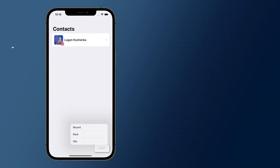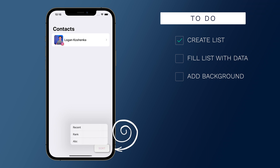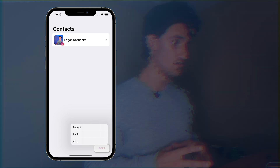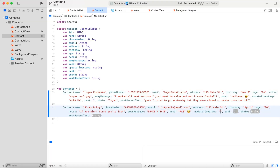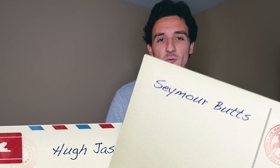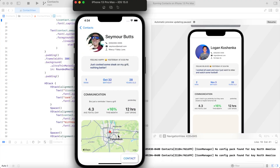Here's our contact list — we have a photo with your ranking at the top, the name, and a sort button at the bottom. You can sort by recent, rank, or alphabetically. To fill this up with some dummy data, I thought what better way than to include my friends. I pulled some of their pictures off the internet, imported them into the project, and gave them names like Huge Ass and See More Butts because that is fun for me.